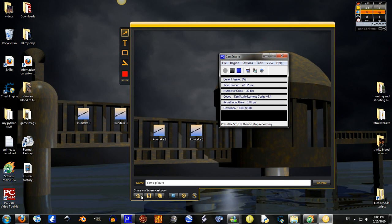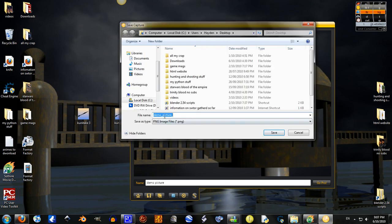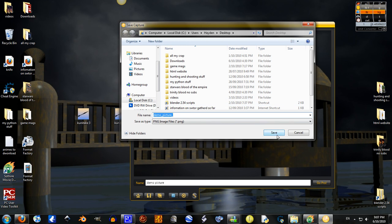You can either go share via screencast.com. I've never done that. But I just, I always go save. Just click save. And demo picture, save it to desktop. Yes.